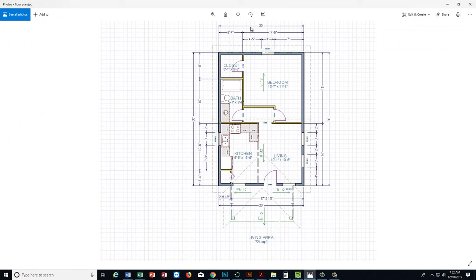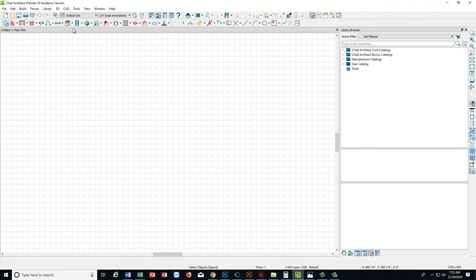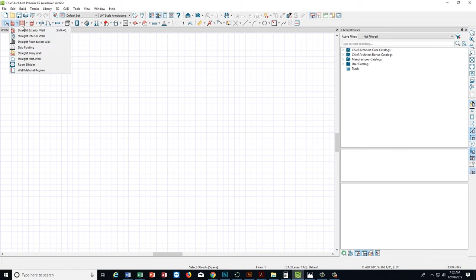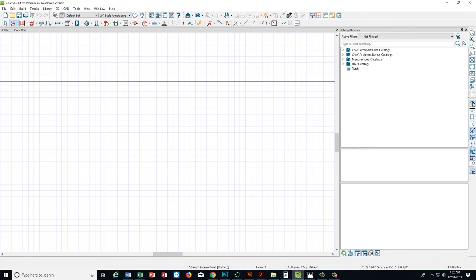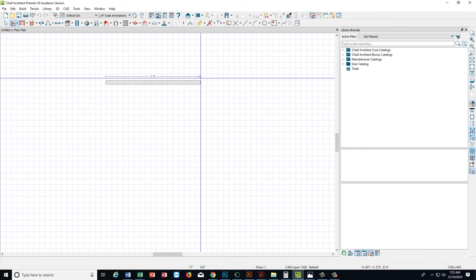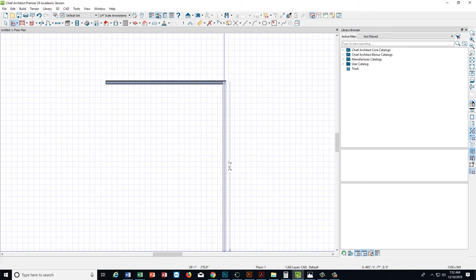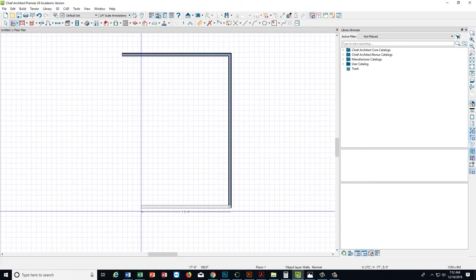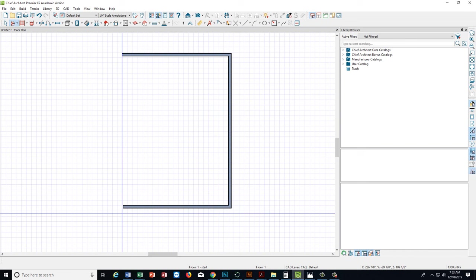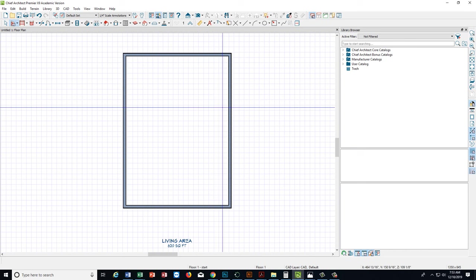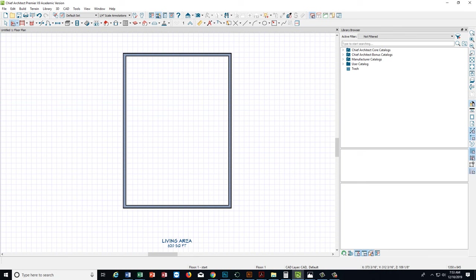Our floor plan has exterior walls that are 20 feet wide and 30 feet in depth. I start out in Chief Architect by going to the top of the screen where I have wall tools. If I click the down arrow, you'll see there are several different types of wall tools, and we're going to start with just a straight exterior wall. I click and drag with my mouse to the right — you see there's a dimension there about 20 feet. I'm not worried about getting it perfectly accurate right now. And I'll do about 30 feet right there. I click and continue and you can see the little cursor that helps you align everything up. Now we have basically a perimeter of the house.